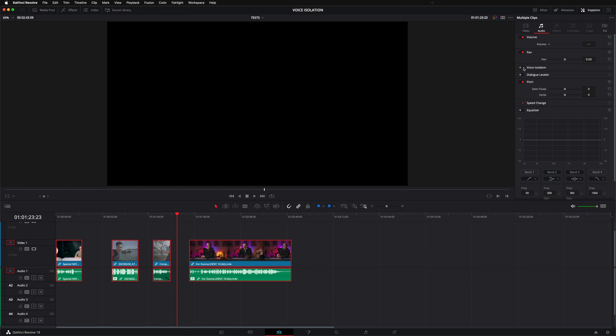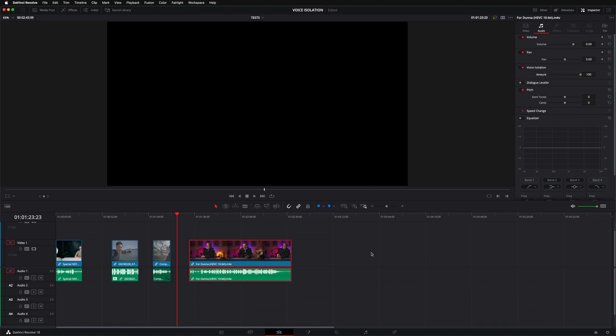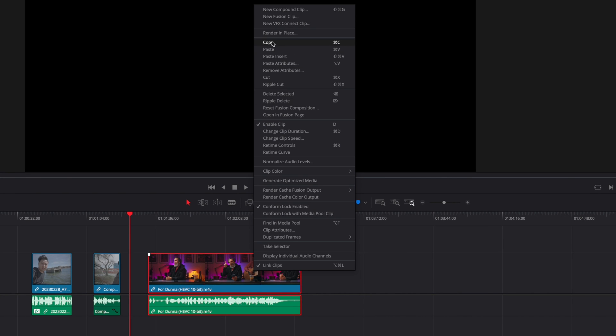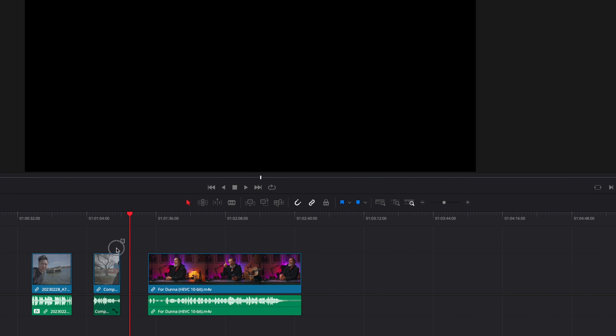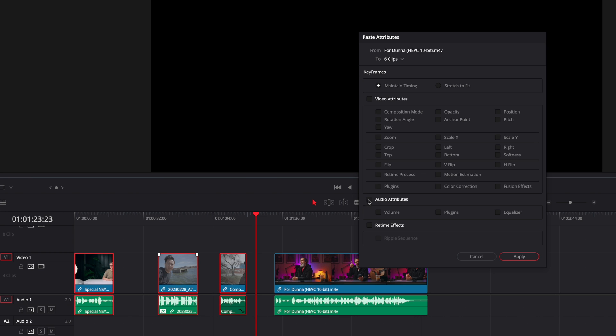At this point you aren't able to select multiple clips and apply voice isolation to them all at the same time. But a little workaround is that you can apply voice isolation to one clip, then with that first clip still selected hit Command or Control C to copy. Then select any other clips you want that same voice isolation on and hit Option or Alt V to paste attributes. Under audio attributes, select plugins and hit apply — this will paste any audio plugins, including the voice isolation, from the first clip onto the others.